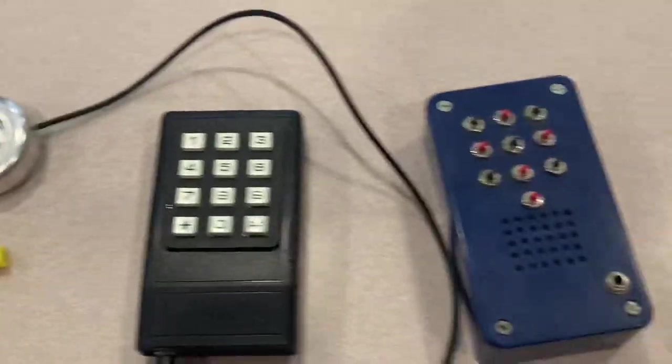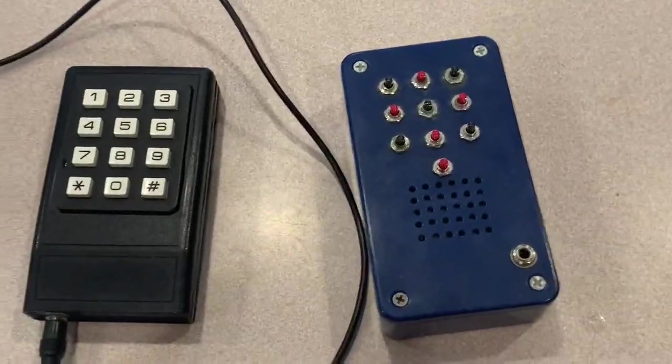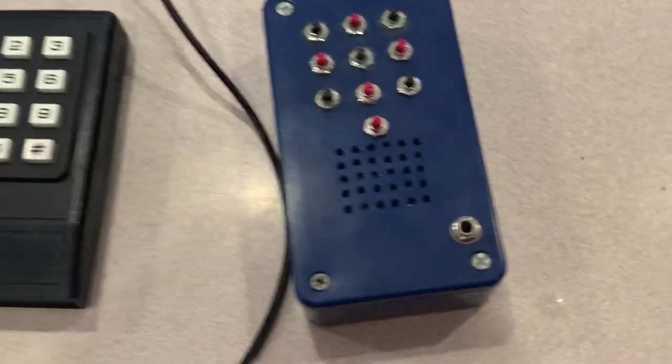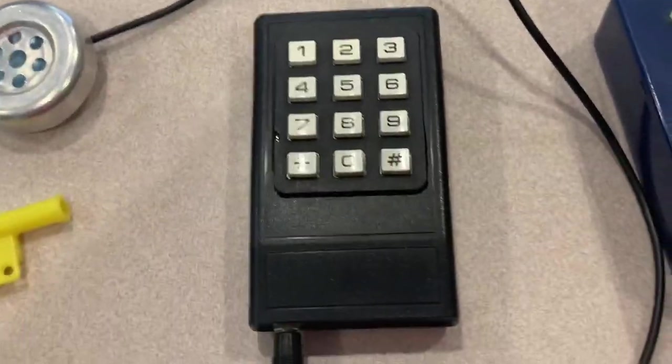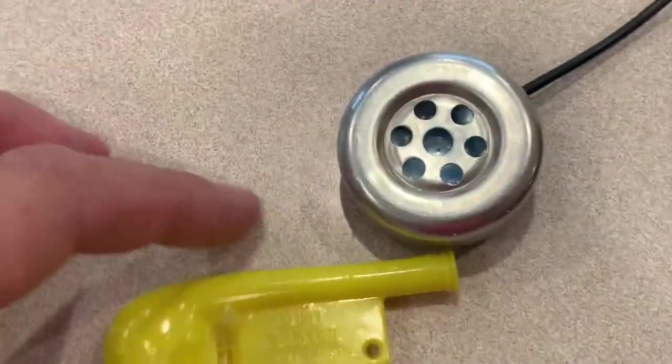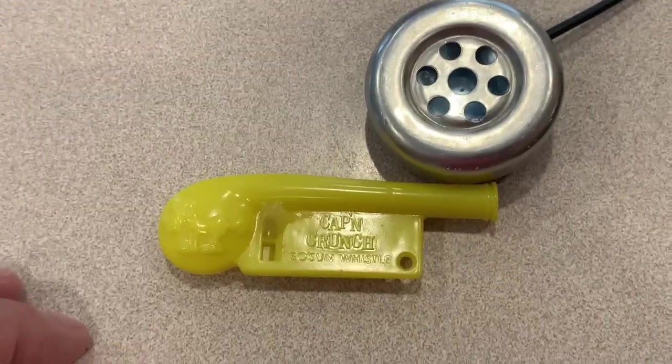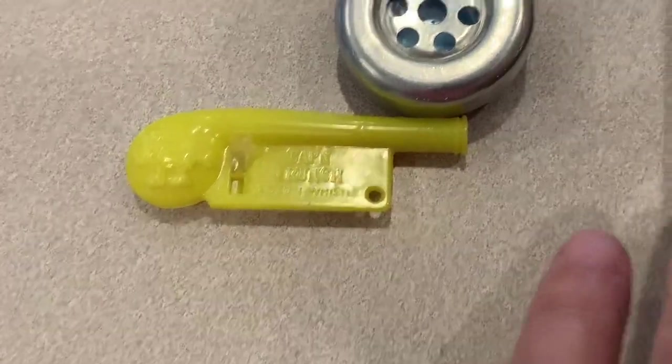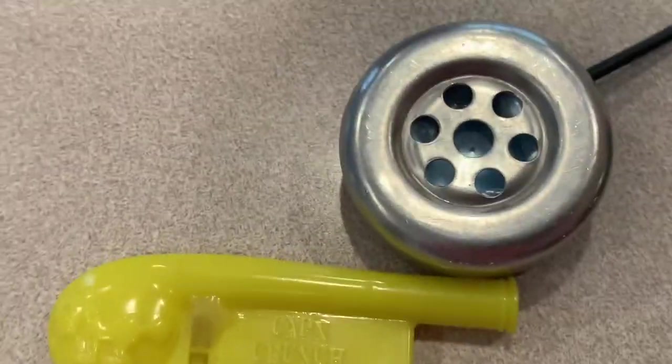So I've got two blue boxes here. One's an earlier prototype of this slicker box. We're going to play 2600 and we're going to blow the whistle and see if the pitch is the same.